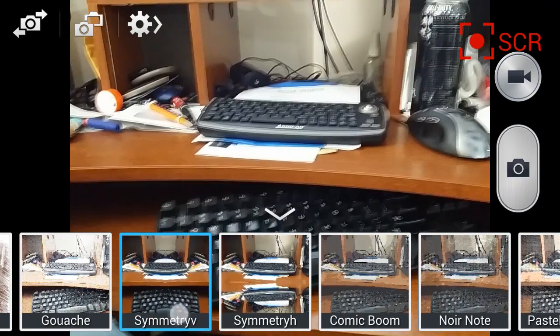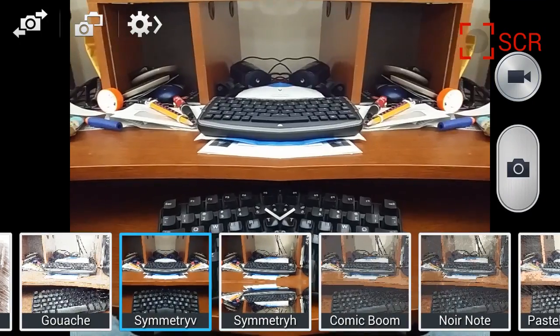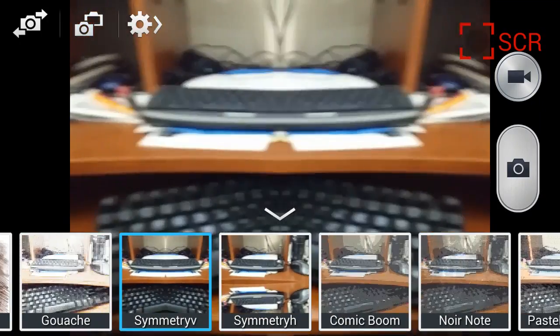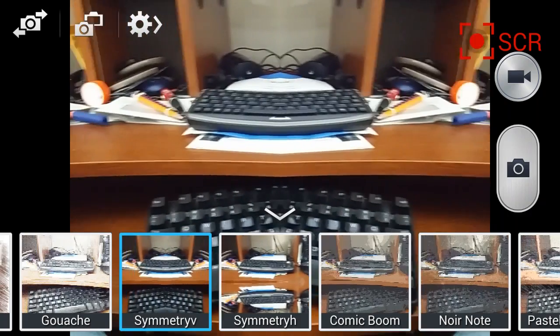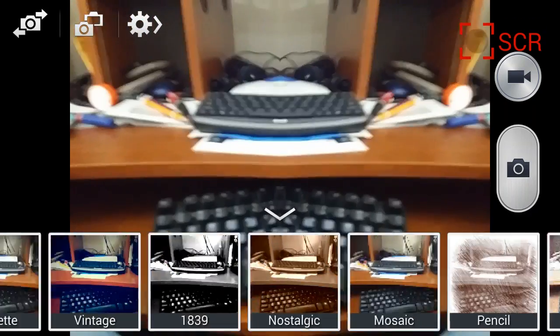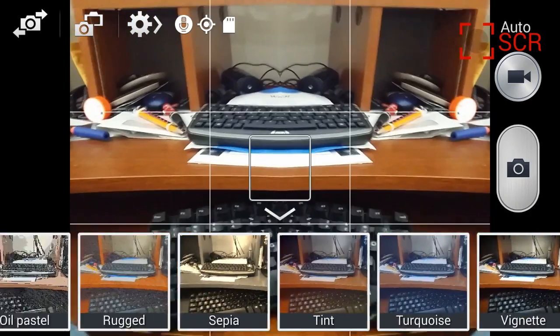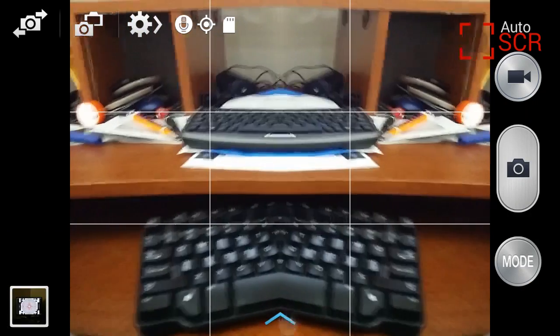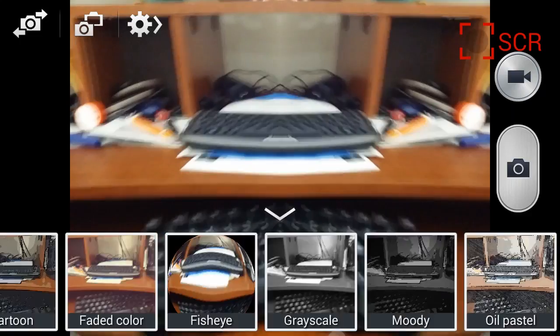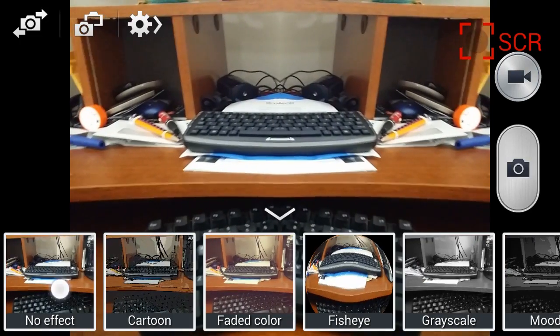If you click on one of them, you'll get a real-time preview. Turn that off.